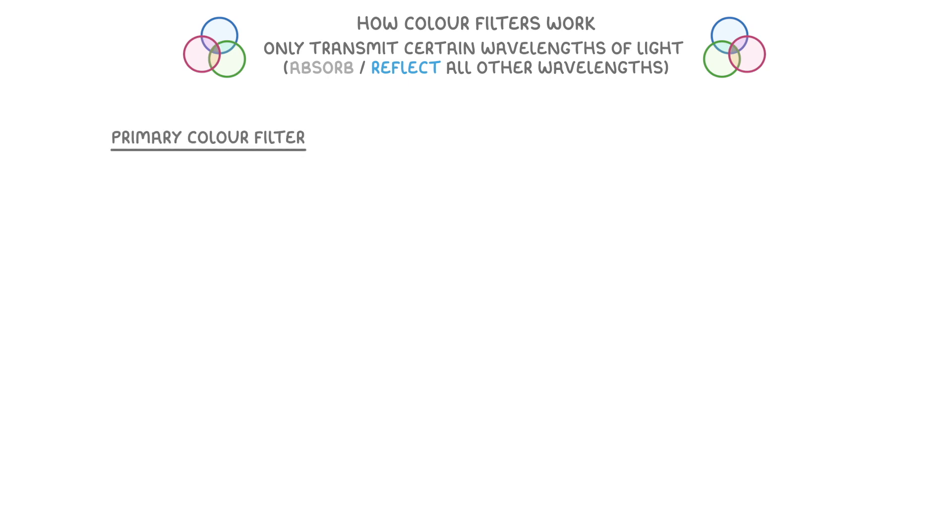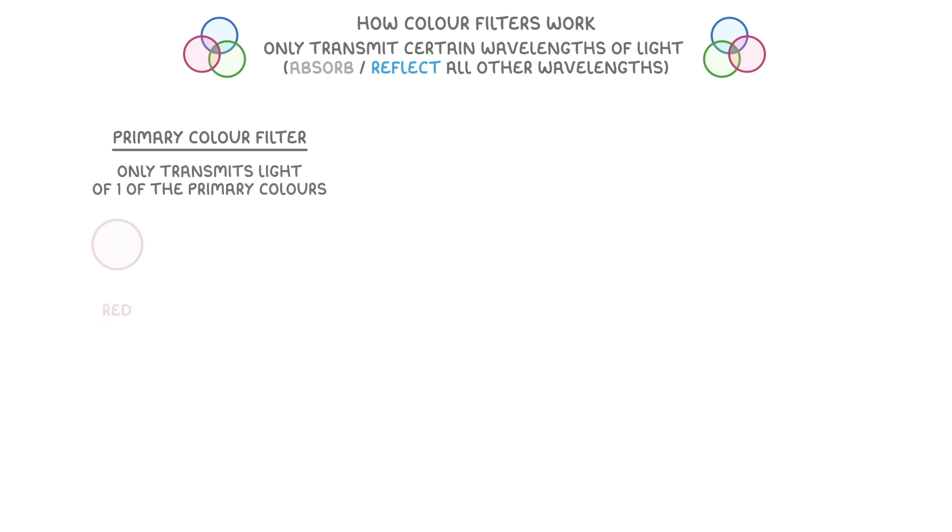A primary colour filter only transmits the light of one of the primary colours, which are red, green and blue in physics.